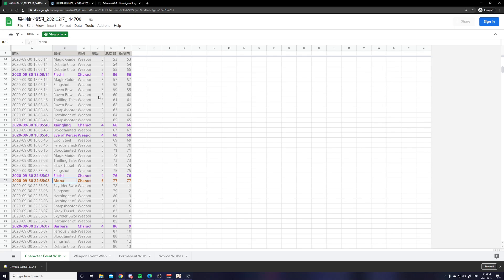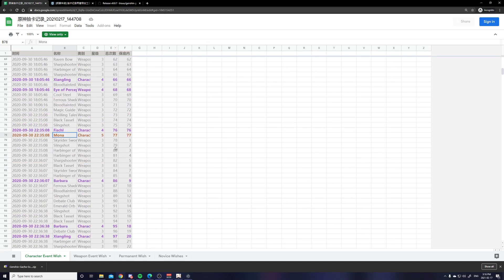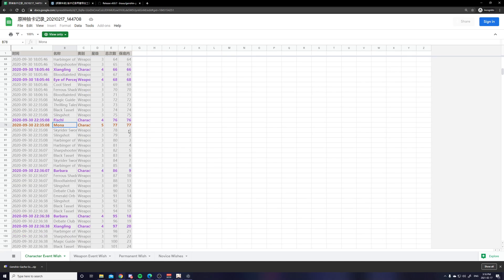And then the next is the type. So character or just weapon. The star rarity for the item. So Mona is a 5 star. The Widsith is a 4 star. This is the total number of pulls. So my Mona is 77 pulls.